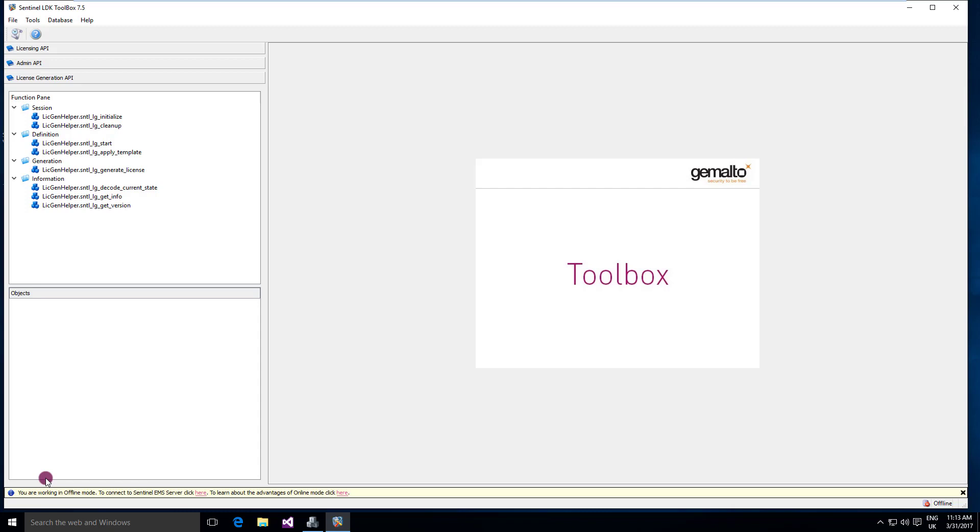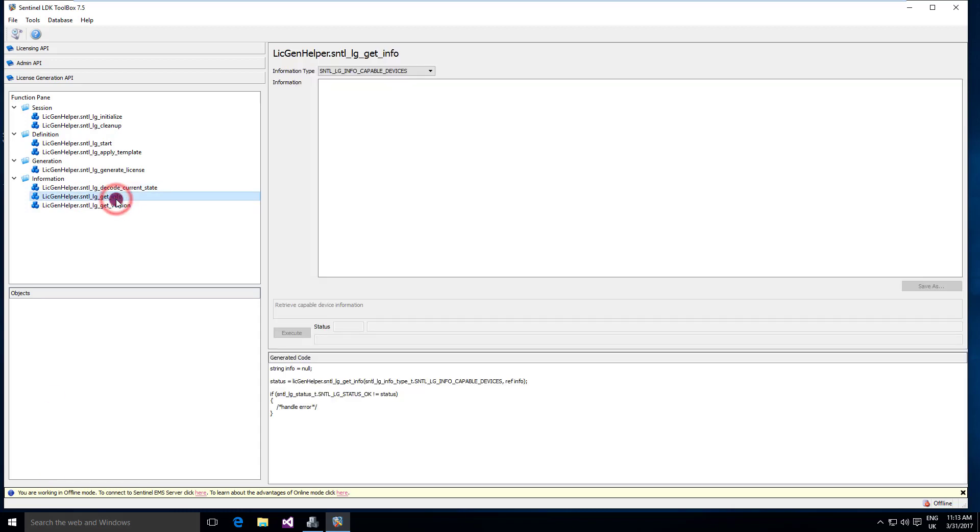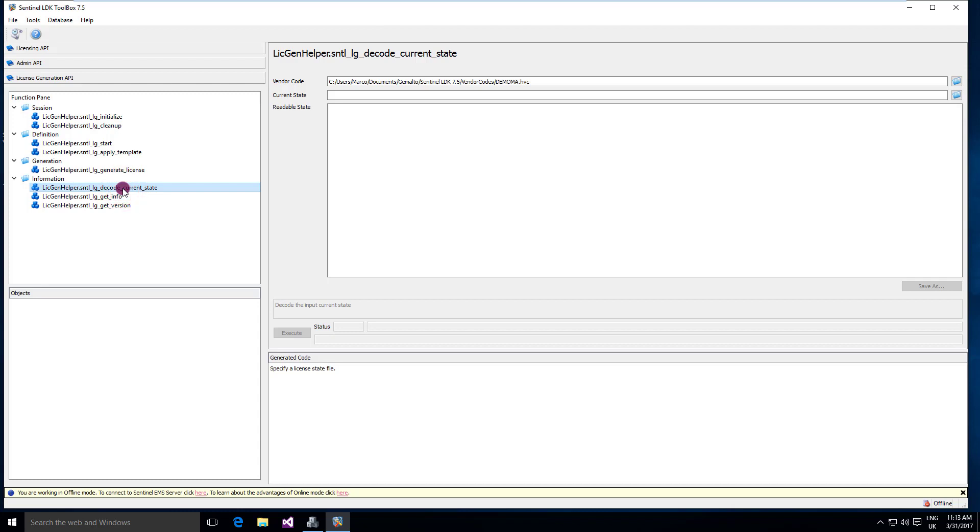Other interesting functions you can do with this API is to decode a license and to do other things to the license, to get info, to decode the current states. That could be a C2V file that contains a fingerprint, so you can decode the current status of a license. So that's all about this tool.